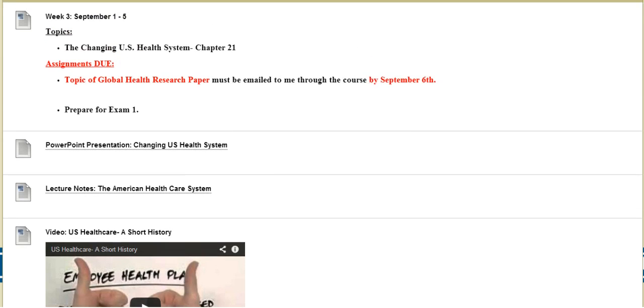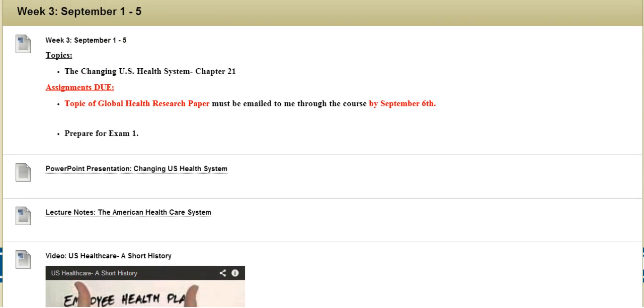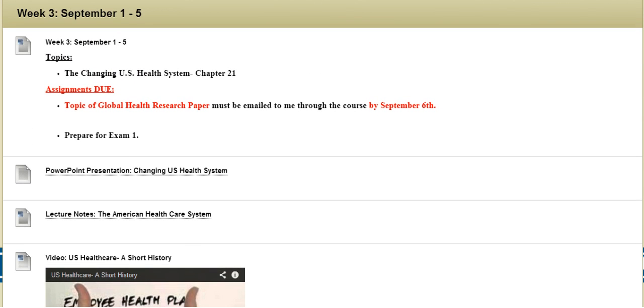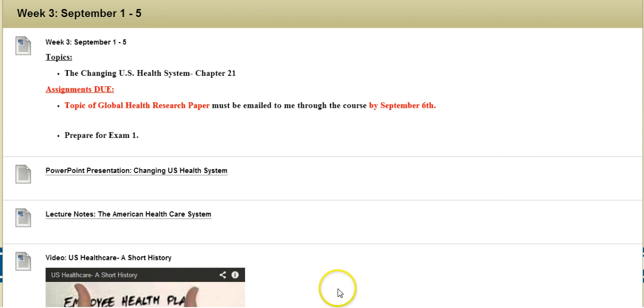Again, if you have any questions don't hesitate to email me, and remember you are responsible for emailing me the topic of your Global Health Research Paper. Take care and good luck.